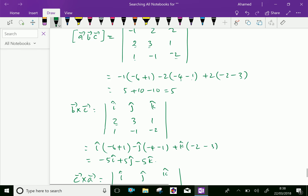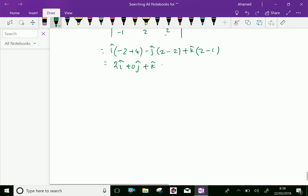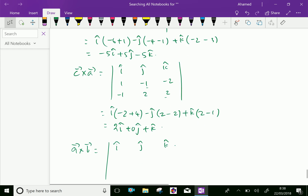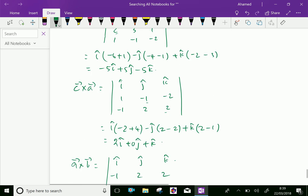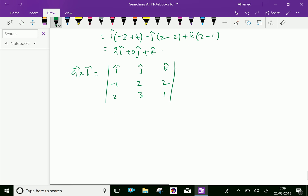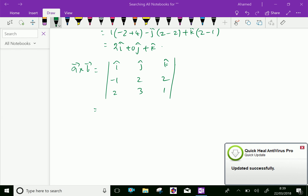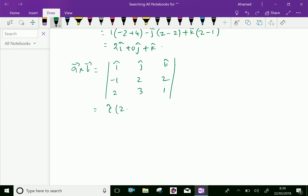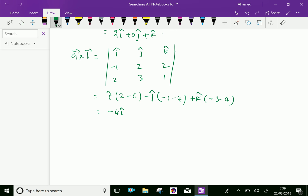Now computing a cross b. Setting up the determinant with i, j, k, components of a: minus 1, 2, 2 and components of b: 2, 3, 1. Expanding: i times (2 minus 6) minus j times (minus 1 minus 4) plus k times (minus 3 minus 4), giving minus 4i plus 5j minus 7k.